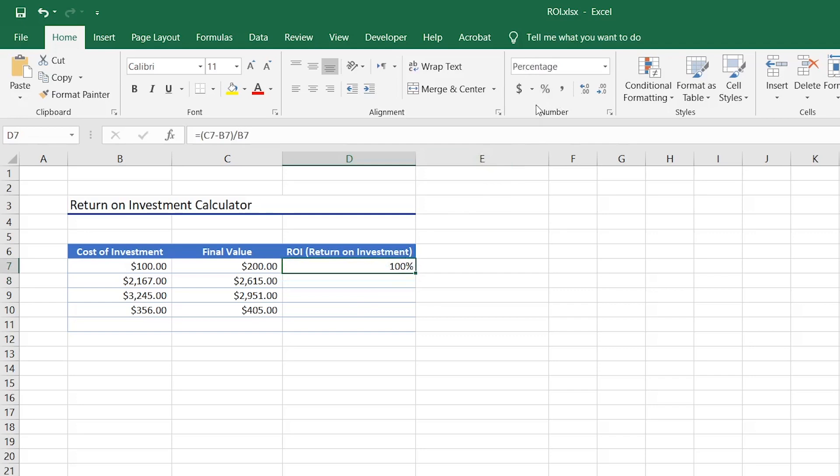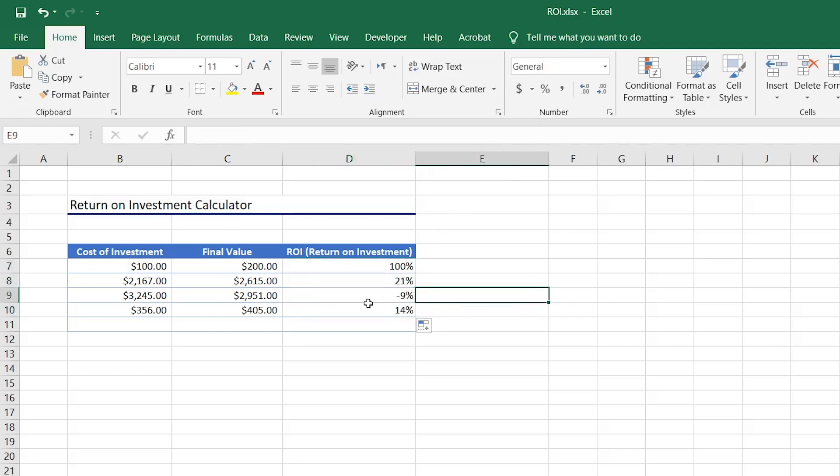Now we can hover the mouse over the bottom right handle of the cell and drag it down to copy. Remember to add any extra costs for the investment in the first column to get a more accurate ROI.